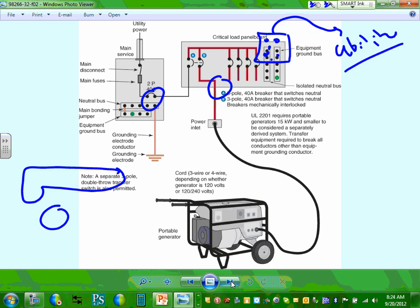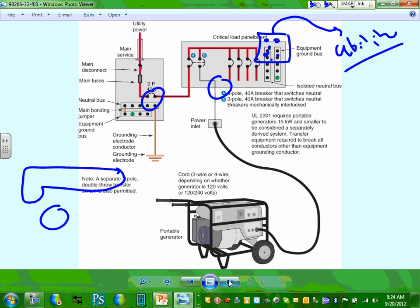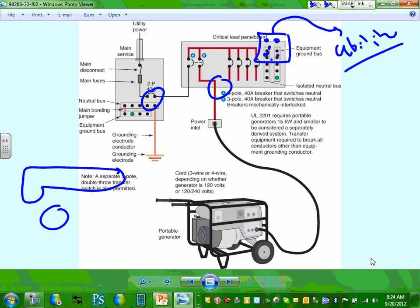The second option is to use a portable generator with a critical load panel — the system we described earlier with the mechanical interlock. Instead of plugging one load at a time, you plug a portable cable into the outdoor inlet and feed an entire critical load panel. Here's how it works: under normal conditions, power comes from the utility. When you lose power, you open the utility breaker, connect the generator, start it, and all your critical loads run on generator power.